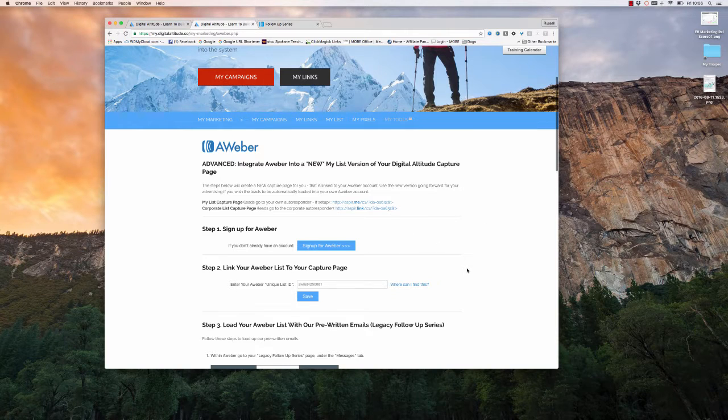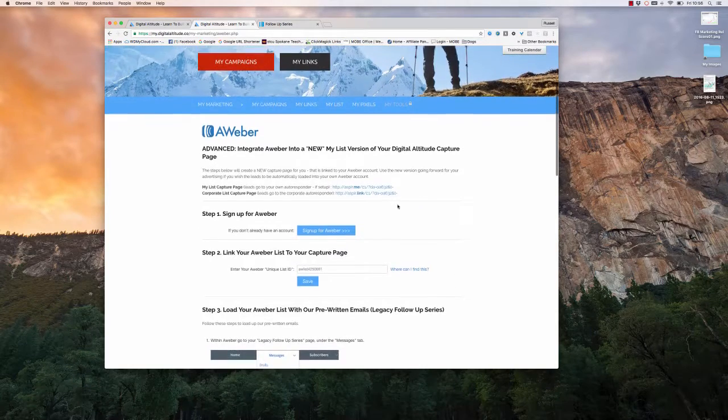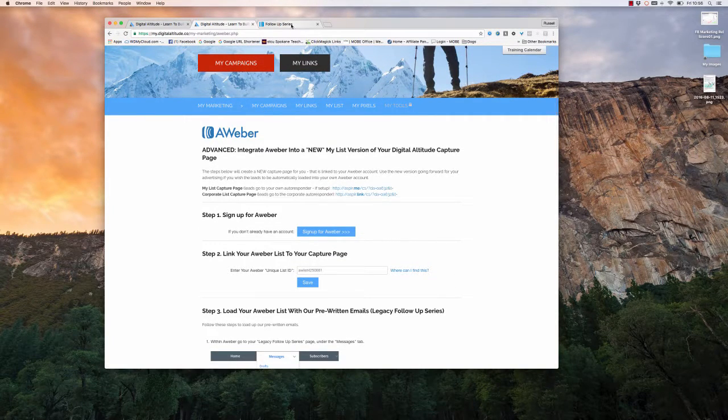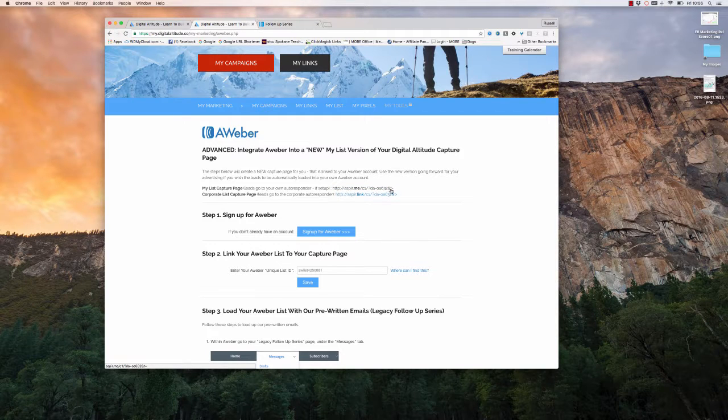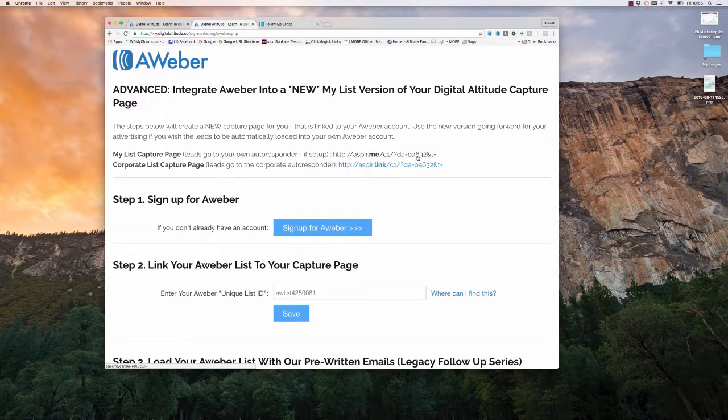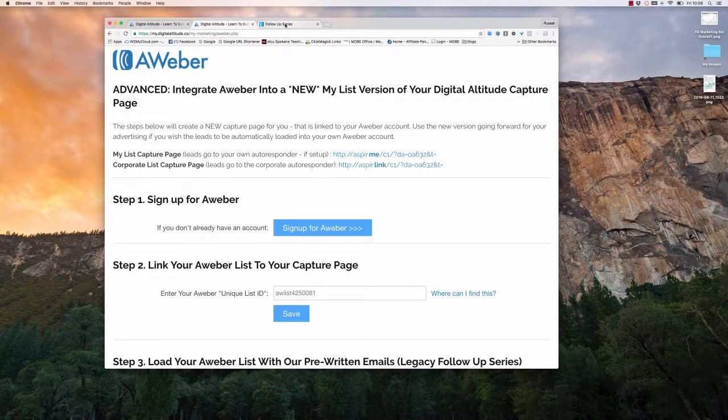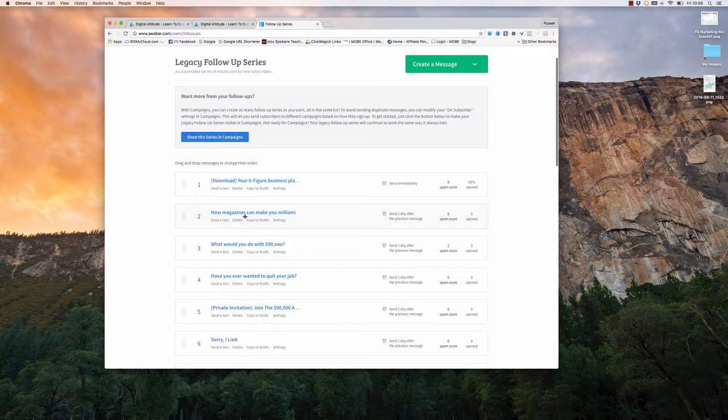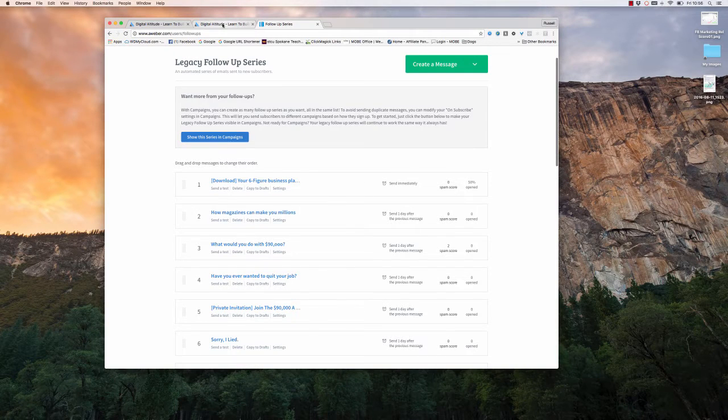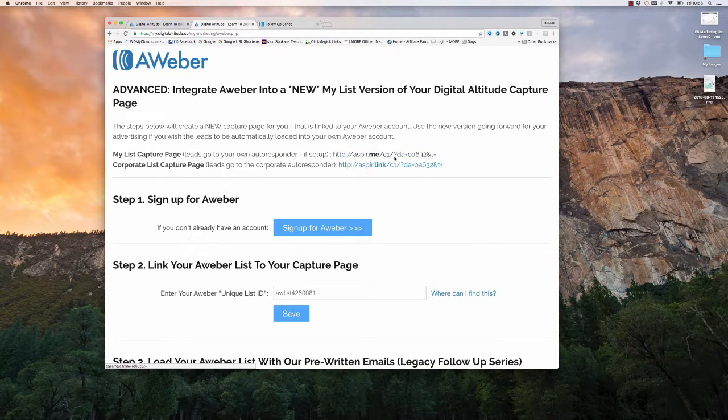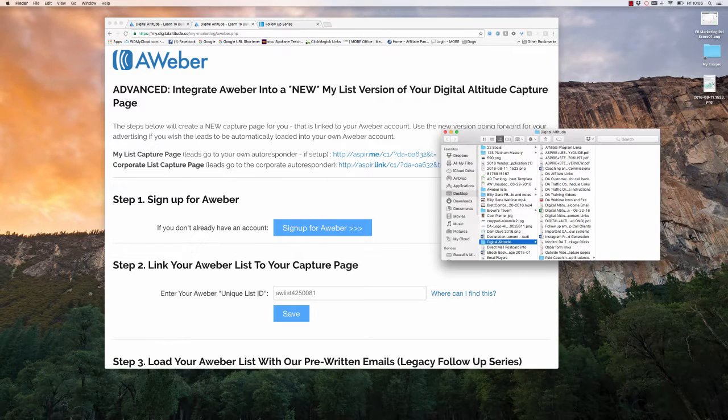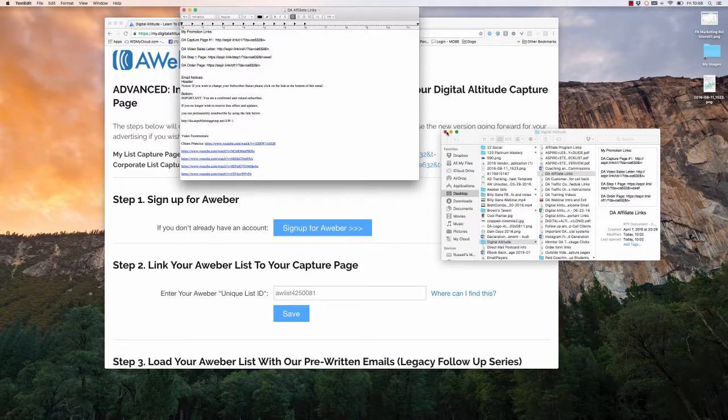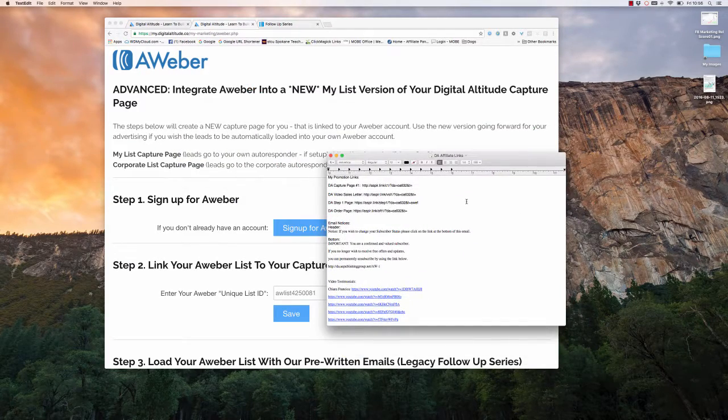There's a change you need to make in your list because right now, all the links that are built inside the follow-up series are tied to this aspire.me link. So if you're not using it, the internal links will not record to you. So I'm going to show you what you need to do. So the first thing you want to do is go over here and you're going to grab, and actually I just went ahead and just copied my links here.